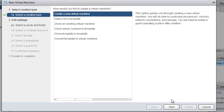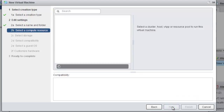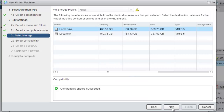Select new virtual machine and click next. I'm going to name this new virtual machine as REV-03. Choose your data store as you wish.